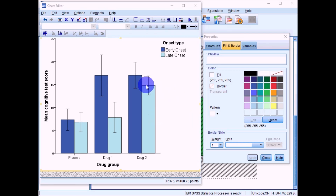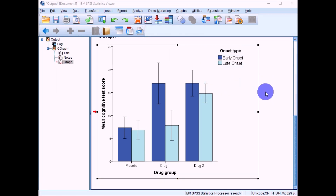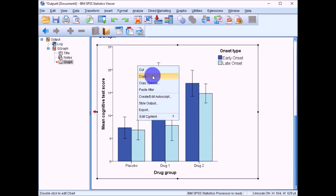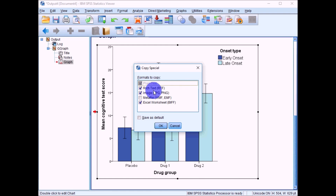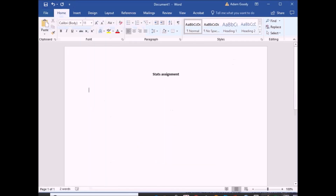Now we're ready to transfer the graph to a Word document. Click off the chart editor — don't worry, it saves all changes in the SPSS output file. Then right-click on the chart and select Copy Special rather than the regular copy function, and click OK.